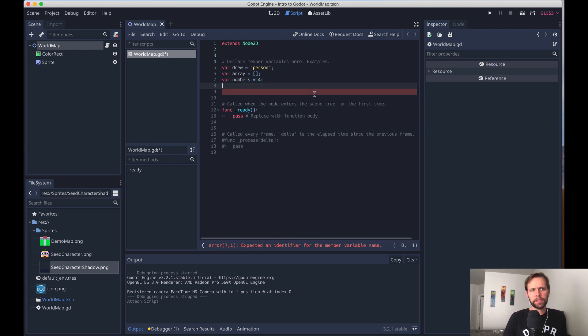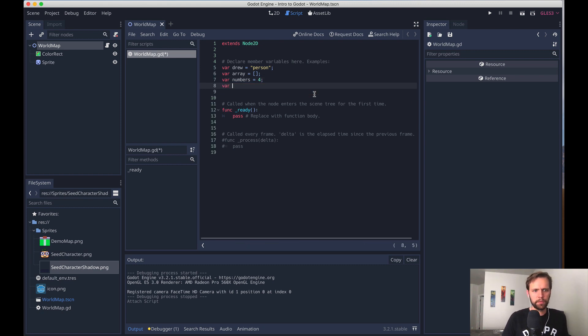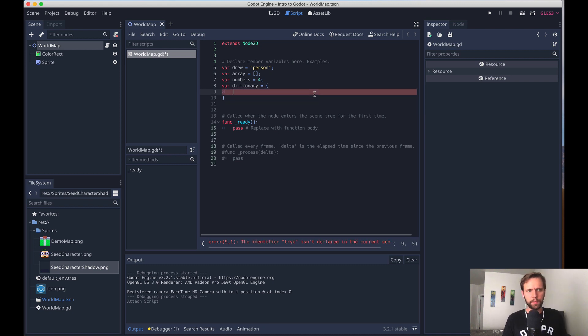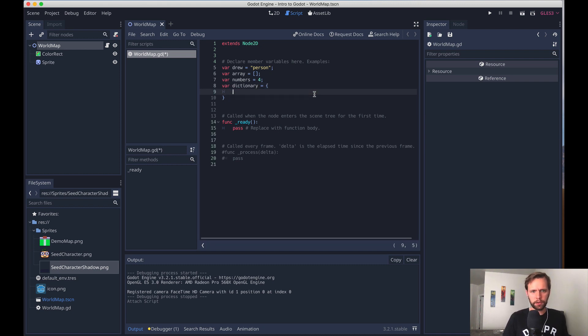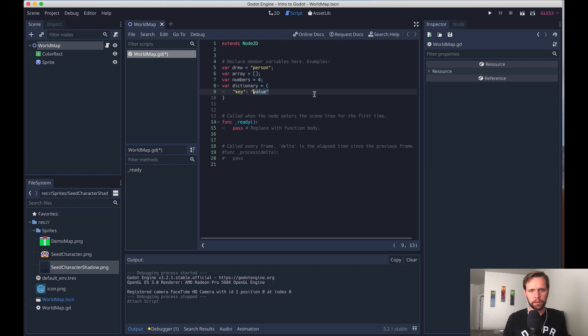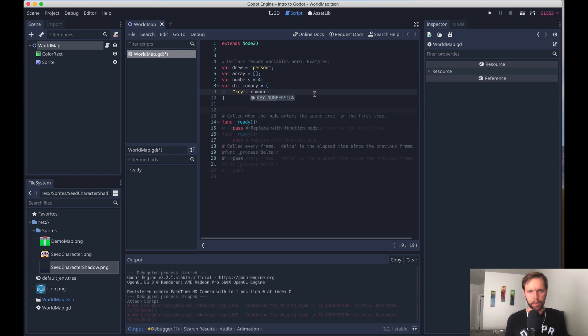There's a concept of objects too, but they're not called objects. For the basic kind of key-value pair, these are actually called dictionaries in Godot. And in here, we can do key values. It's important that you surround the keys with strings, though. So key, and then some value. This could also be a reference to a variable, like numbers right here.